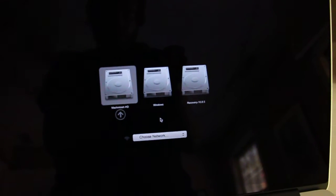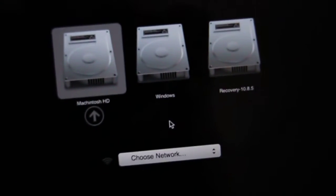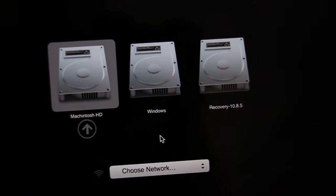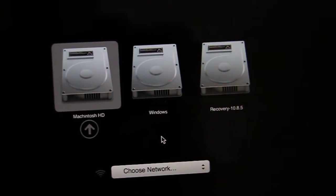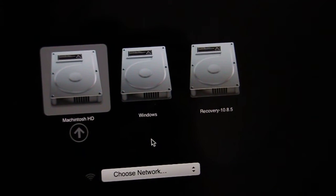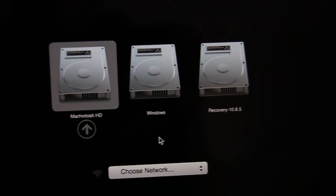This will bring up a window which shows you the different partitions that you have on your hard drive. In this case I have a Macintosh partition, a Windows partition, and the recovery partition.